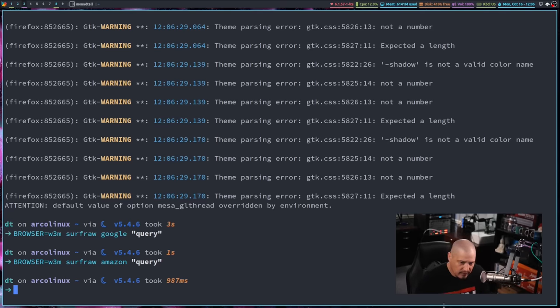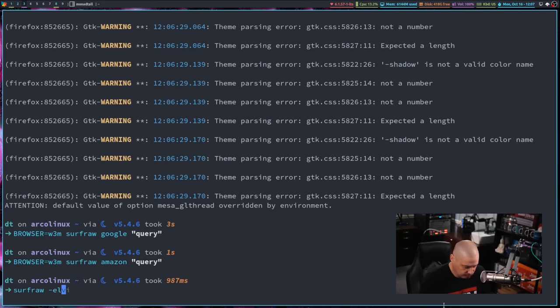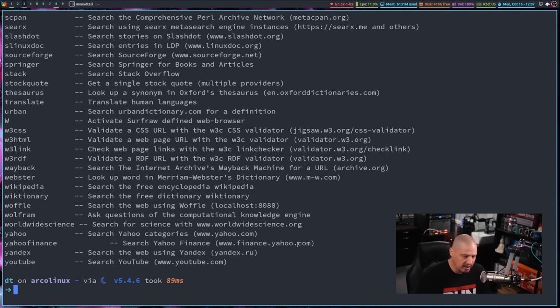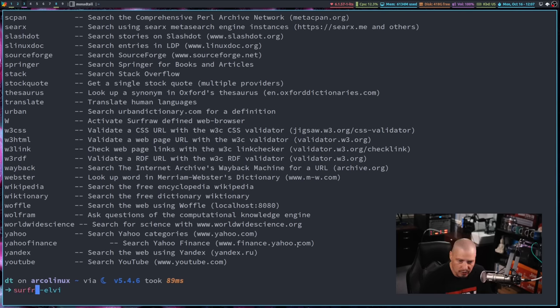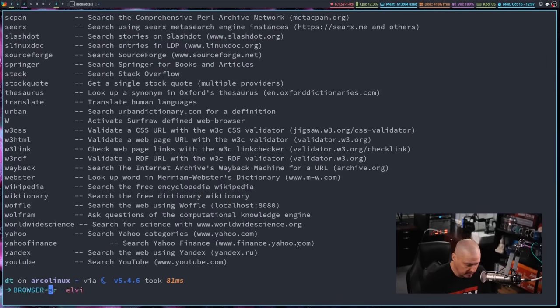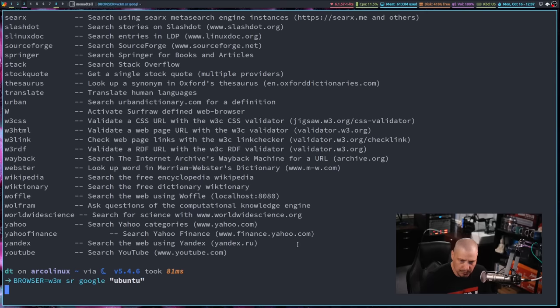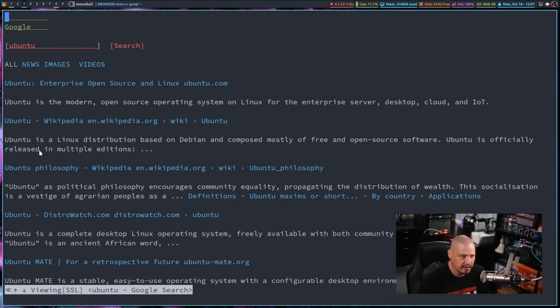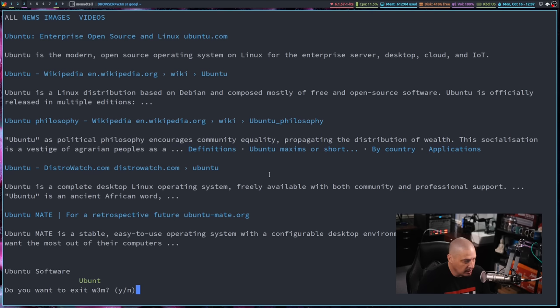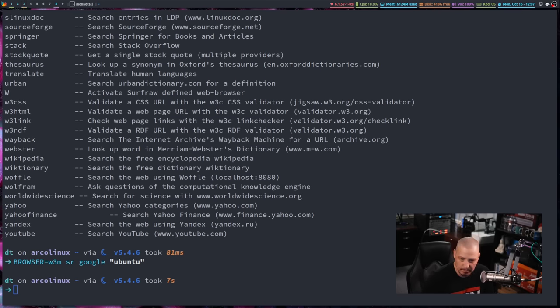And one thing, you don't actually have to type the full word surfraw. Surfraw does come with a built-in alias. Simply SR for surfraw. Also works for all the commands. So I could have done browser equals W3M space SR and then Google and then Ubuntu, for example. And I get the search results from Google for Ubuntu inside W3M Q and Y to exit out of W3M.